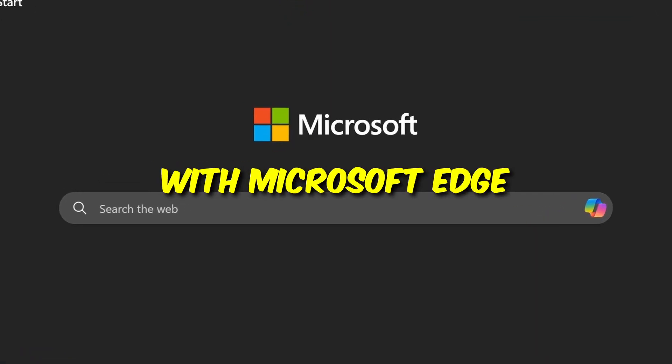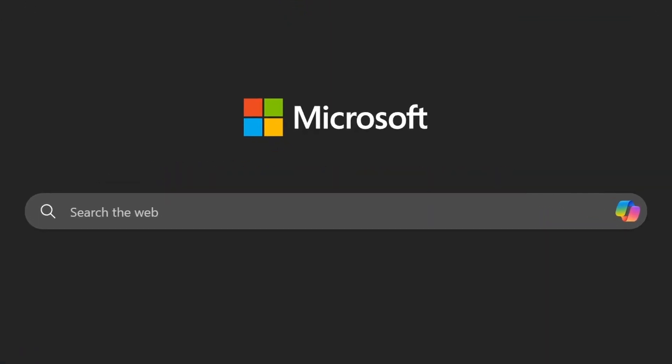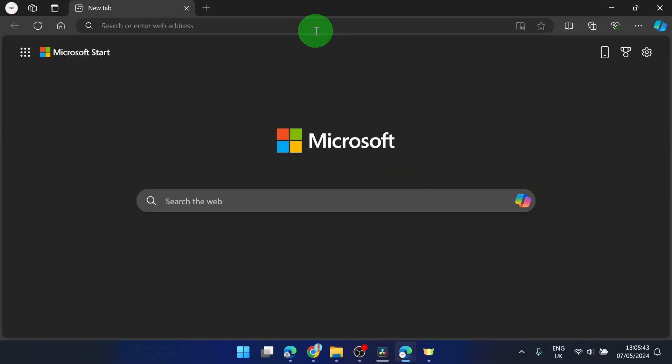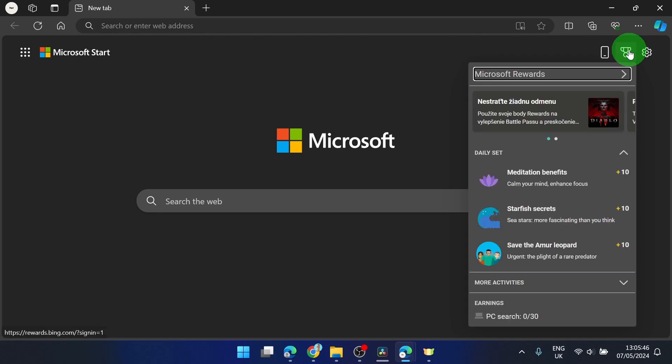How to make money with Microsoft Edge. So let's get started. First what you need to do is click on this icon and then we're going to explore these Microsoft rewards.